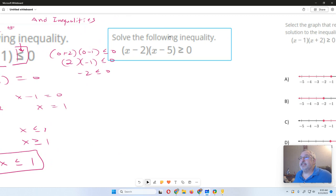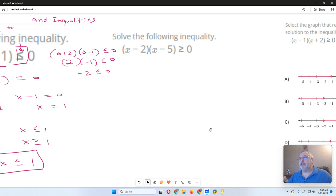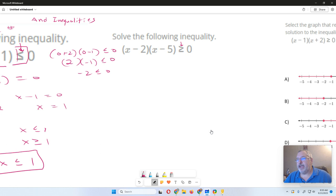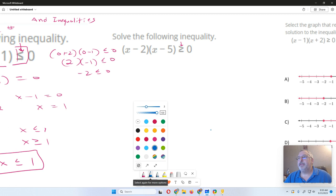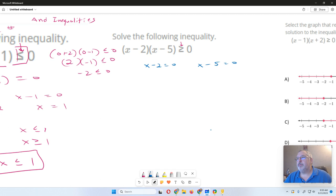Always do a test point to make sure you get the right inequality. Now let's look at the next example. Similar situation — we've got a factored quadratic. This time we have a greater than inequality. We're going to go through the same process: solve our factors. Set X minus 2 equal to 0 and X minus 5 equal to 0. So our two critical values are X equals 2 and X equals 5.